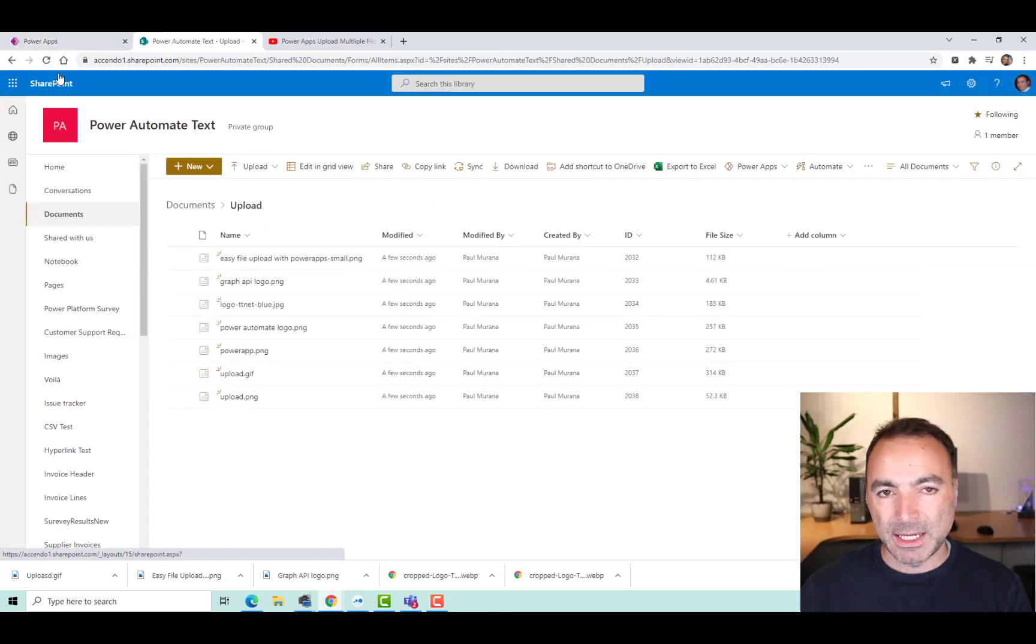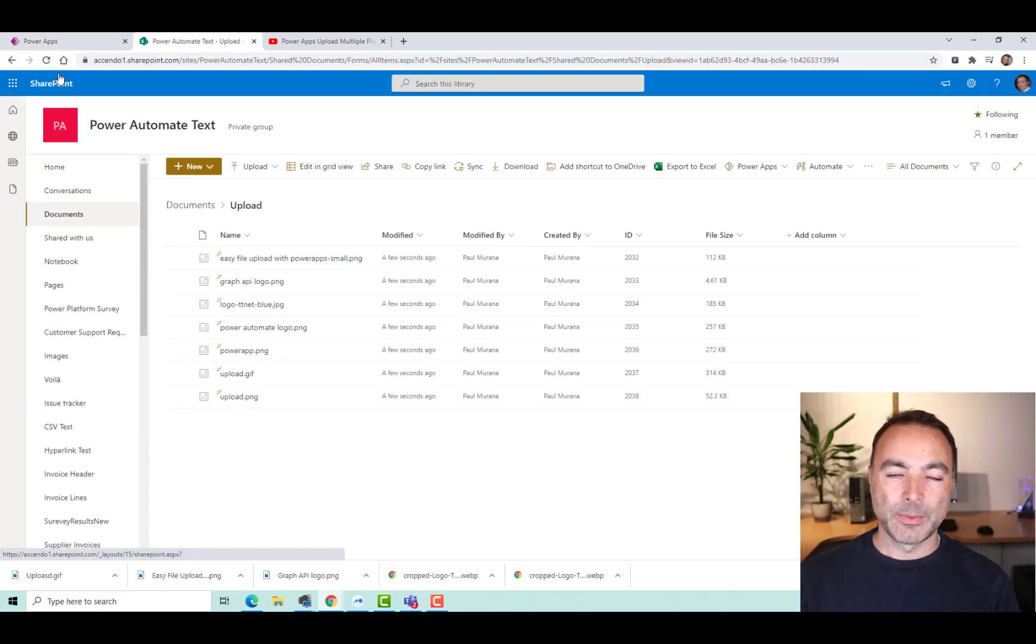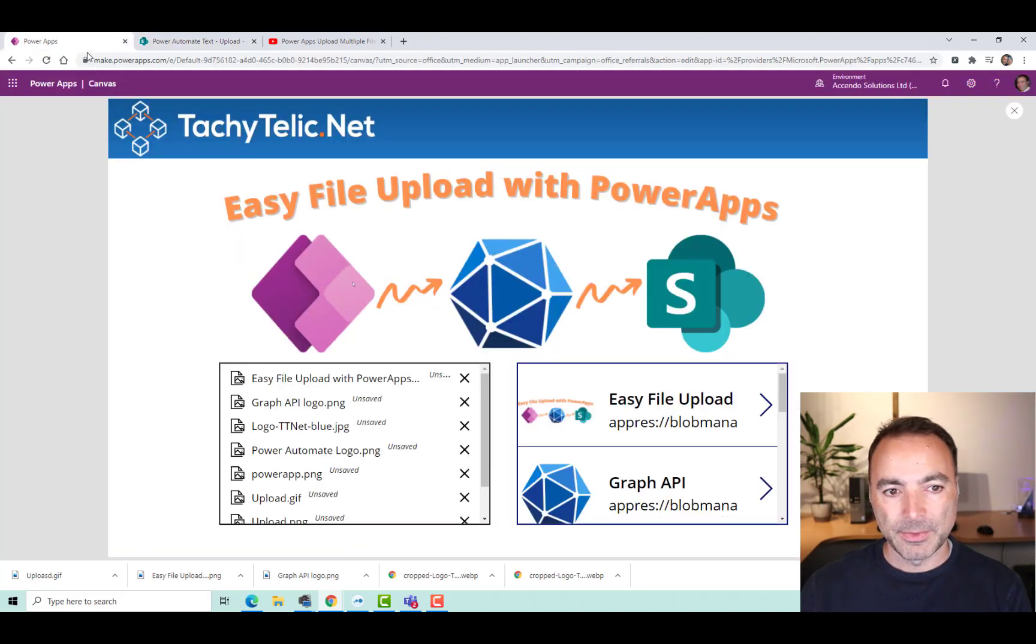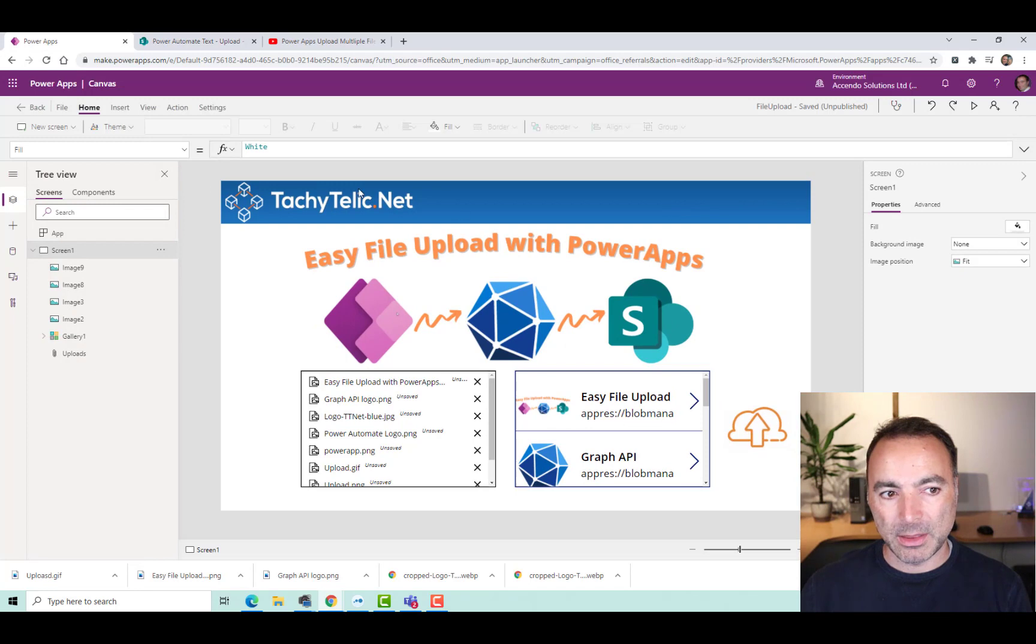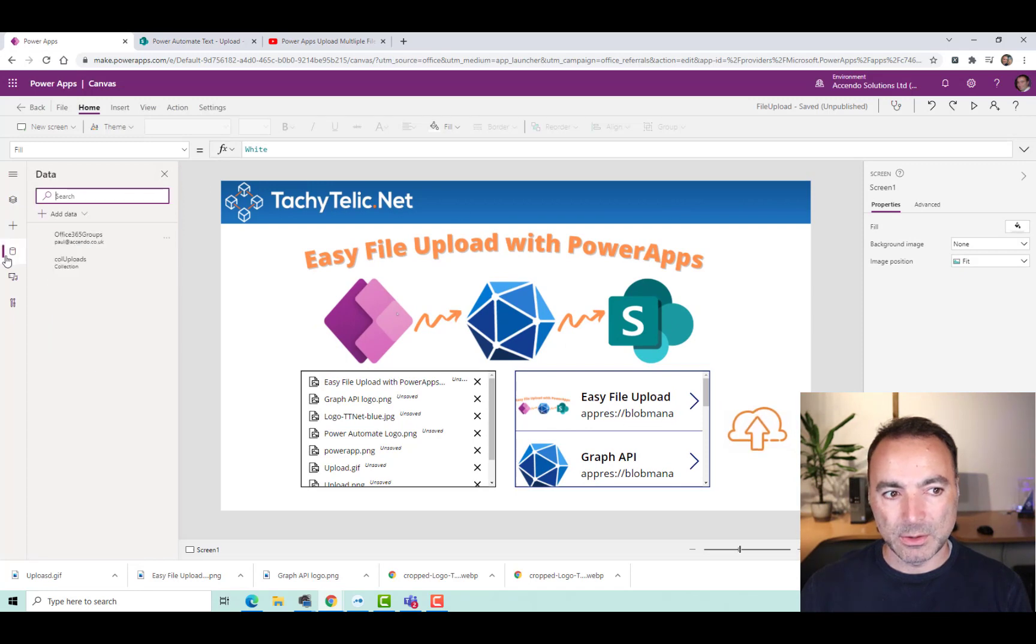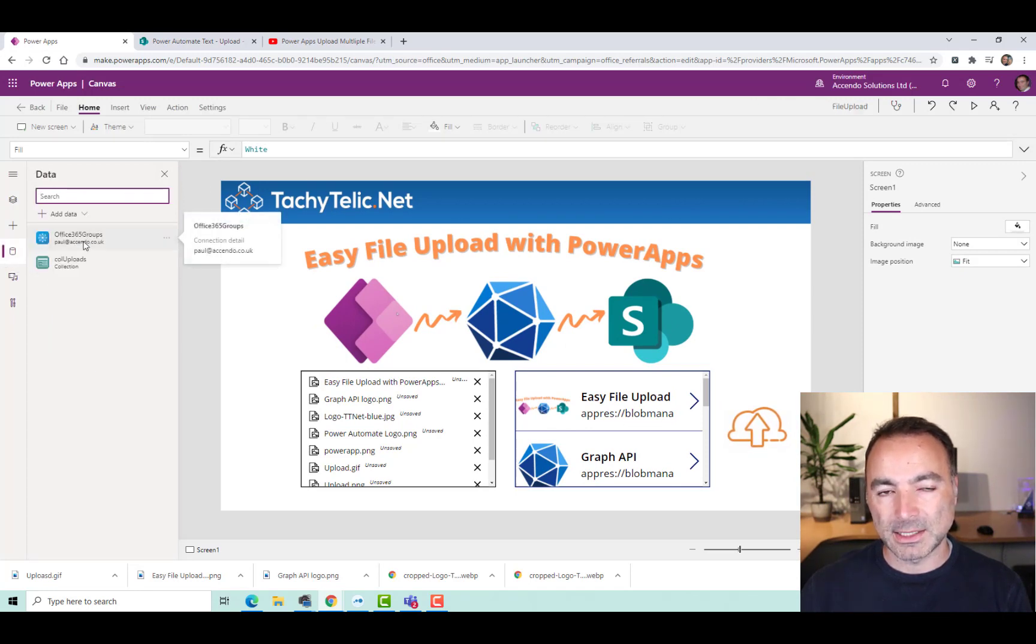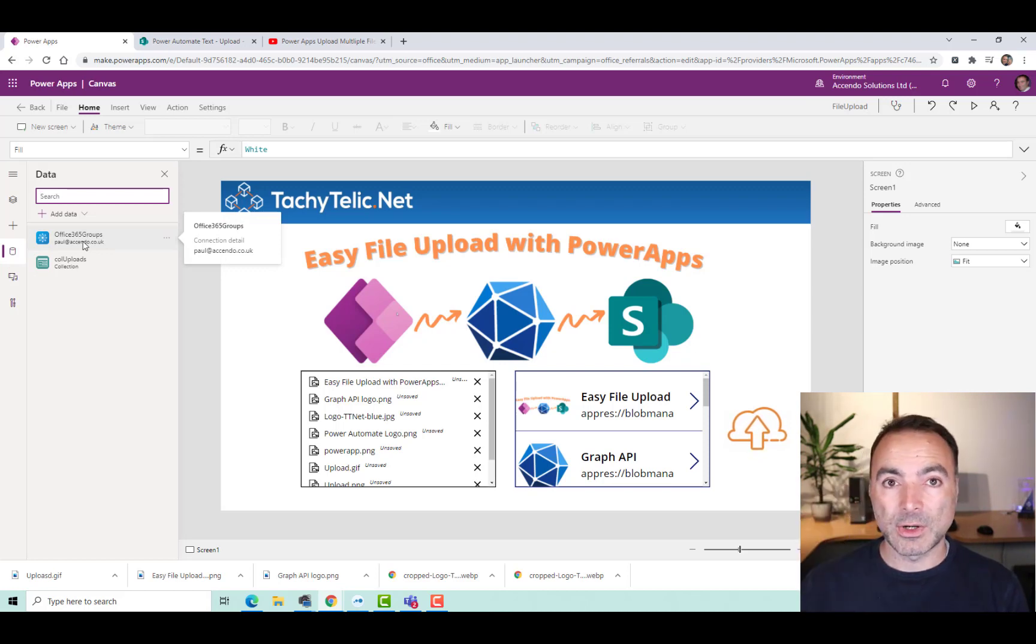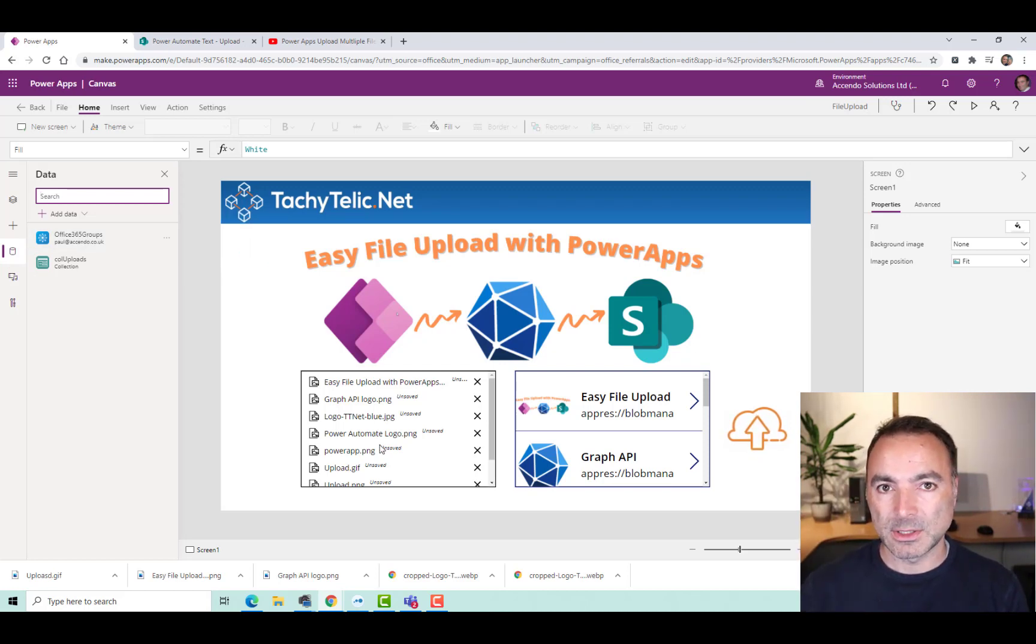And that speed is because we haven't gone into a apply to each loop on Power Automate, and instead of the Power Automate method, I have used the Office 365 Groups connector to use the Microsoft Graph API to upload the files to SharePoint directly.